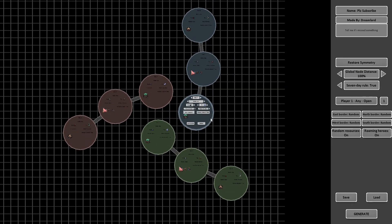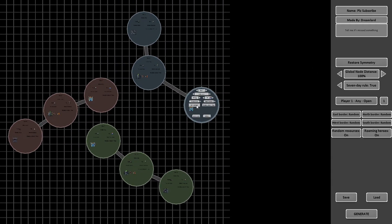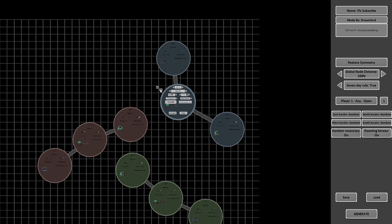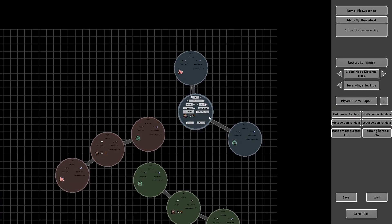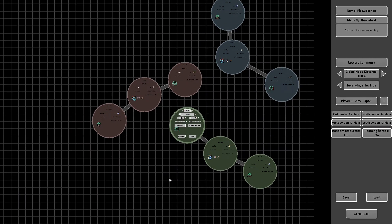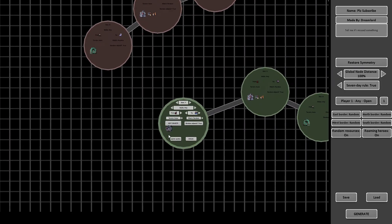You can disconnect the mirrored nodes from each other with the 3 symmetry button, but this converts the map to one player. 3 symmetry also allows you to adjust each node without affecting the others. I suggest for balancing reasons not to do that.